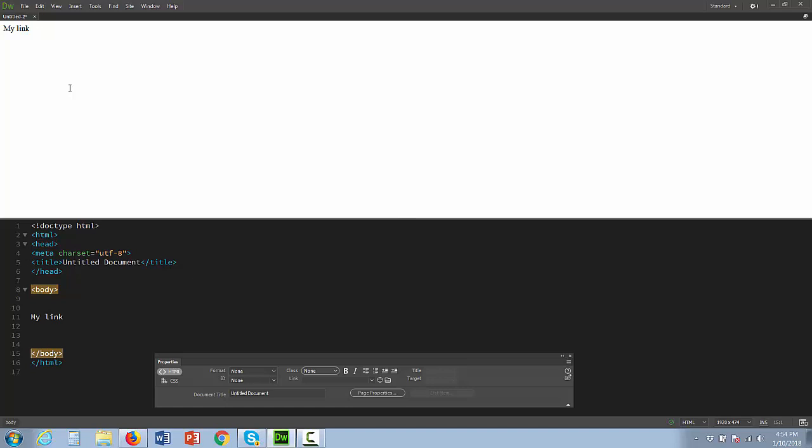Now I'm going to create a link. To create a link, I'll simply select the text that I just created. I could type in the code if you know the code, but I'm going to go over to this Properties panel and create a link to my website to make it really easy.